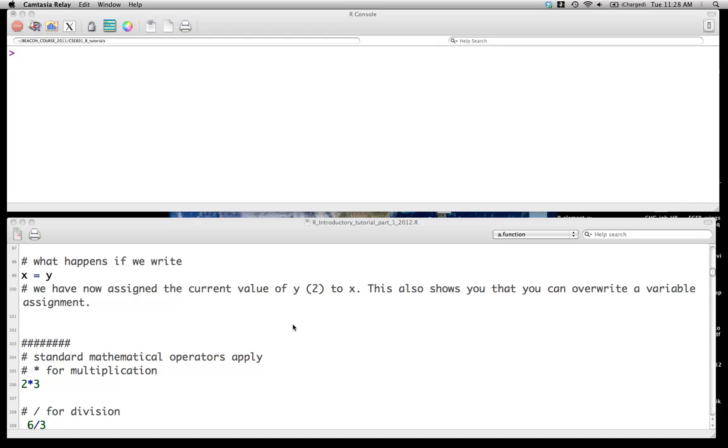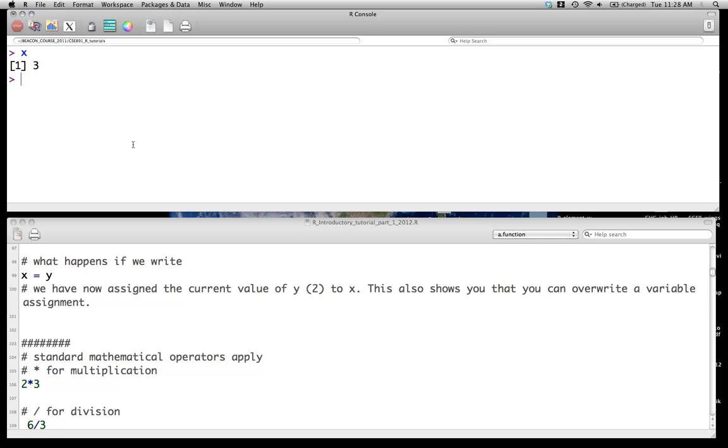Hello and welcome to the second screencast on Introducing R. If you remember from the first screencast, we had created a couple of variables. The first one was x, which we have assigned a value of 3. The second one was y, which we have assigned a value of 2 currently. And then we also had computed z as the sum of x plus y.